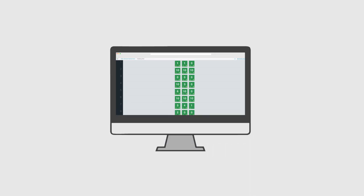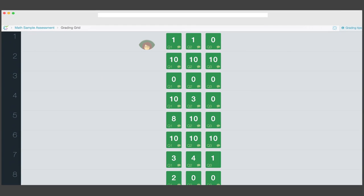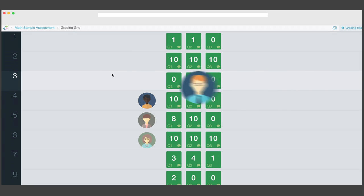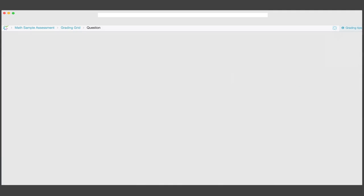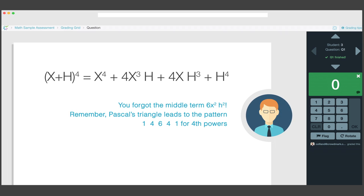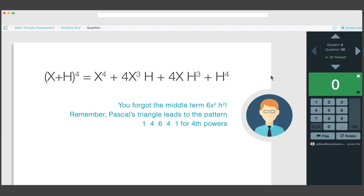You can each grade a different question at the same time without having to trade papers. And if one of your TAs is good at checking calculations but not so great at writing encouraging feedback, you can easily check their work.